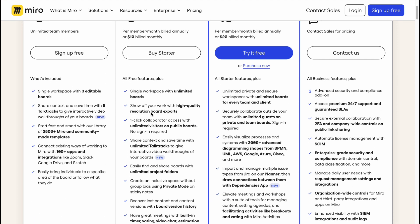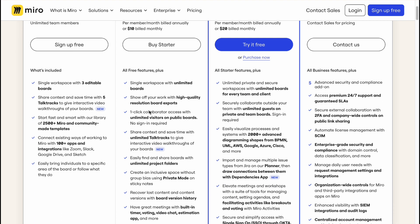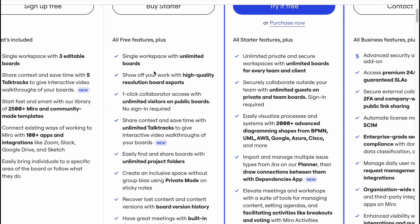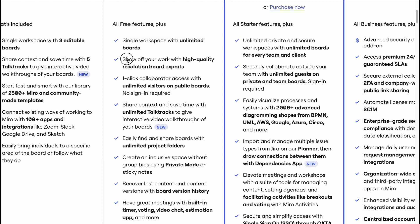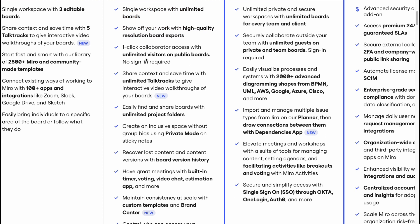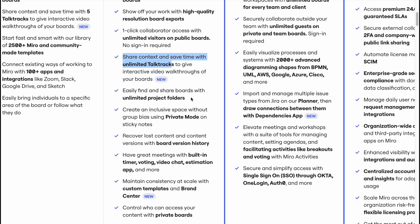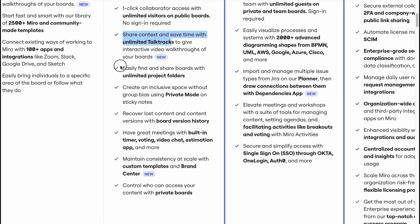Single workspace with unlimited boards, show off your work with high quality resolution board exports, one-click collaboration access with unlimited visitors on public boards, share context and save time with unlimited top tracks to give interactive video walkthrough of your boards, easy find and share boards with unlimited project folders.